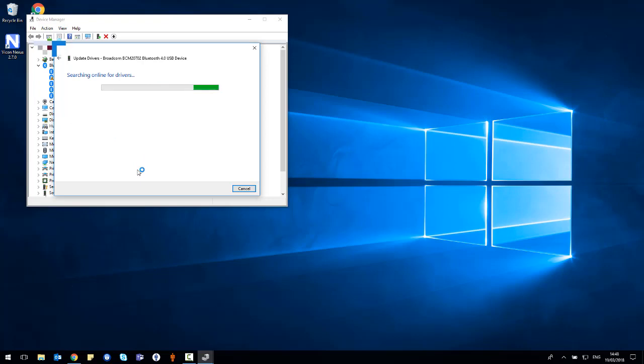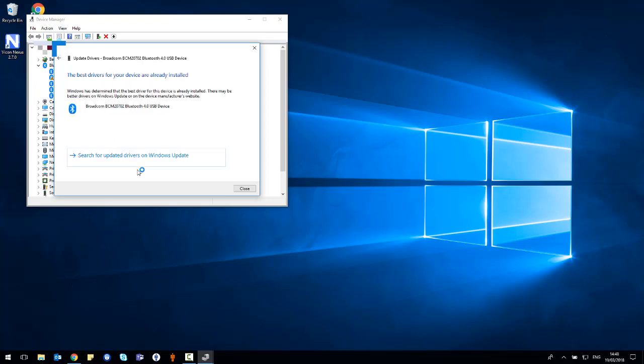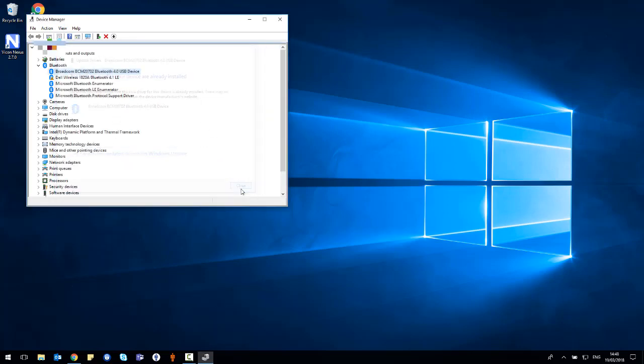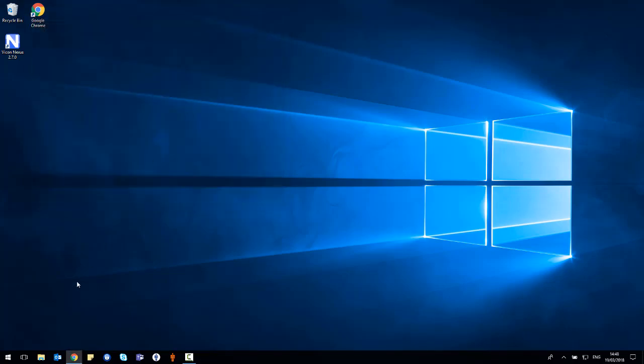This will search online for drivers so please ensure you have an internet connection. And then once a driver has been found, it will update this device. Select close and then you can close the window.